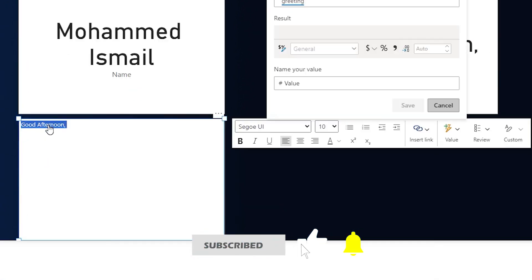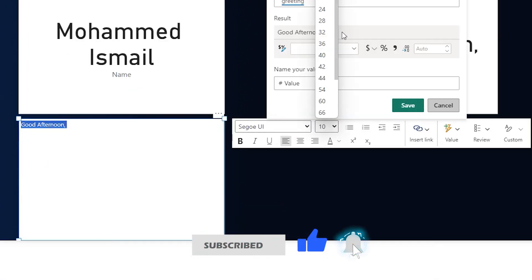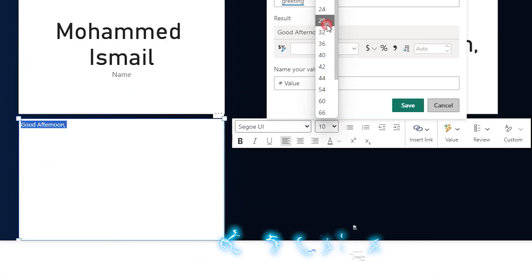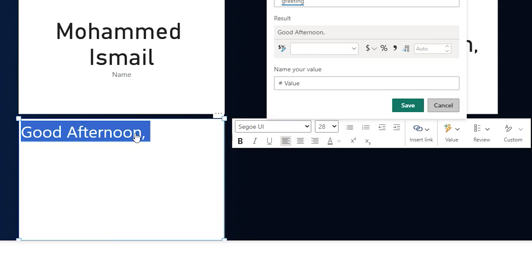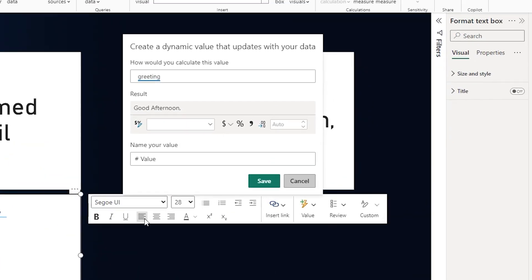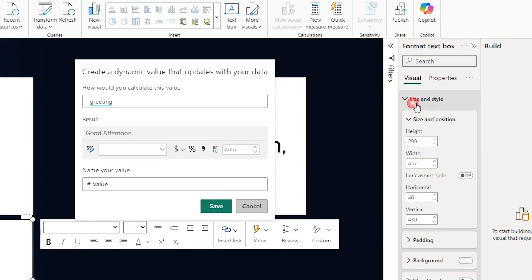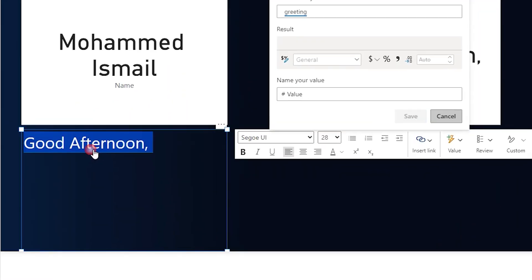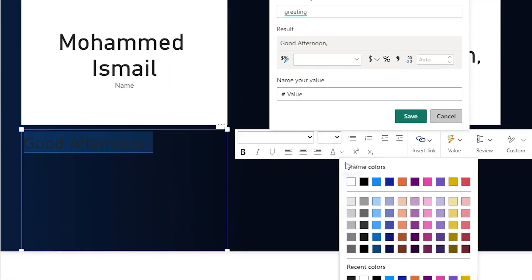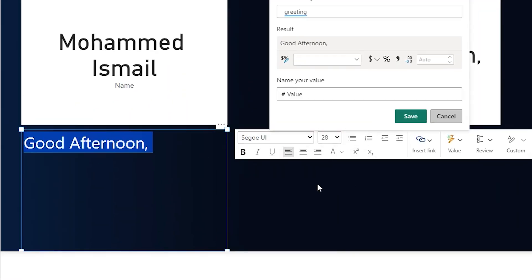And now the greeting is being displayed here. And now let's select the entire text here and then increase the size to let's say about 28. And now I have my message here. Let's quickly go to the format tab under size and style. Let's turn off the background. Let's select the text again here and change the color to white. And now I have my greeting sorted here.